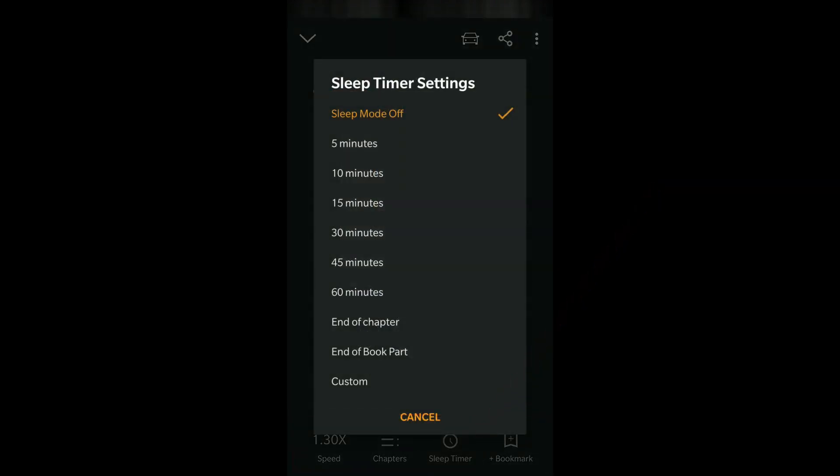If you click on sleep timer, it will show you that currently the sleep mode is off. But if you select 5 minutes, 10 minutes, or 15 minutes, then based on that it will set the sleep timer.